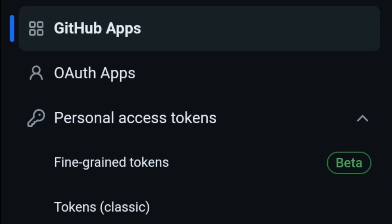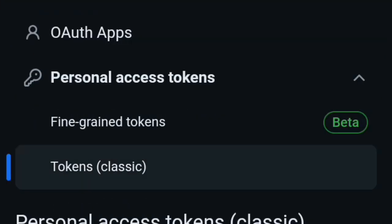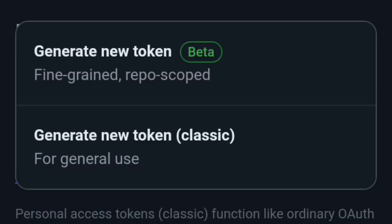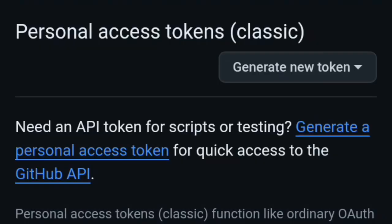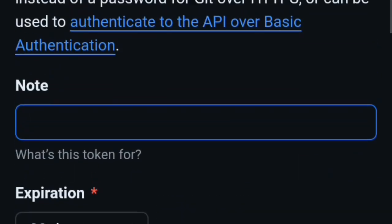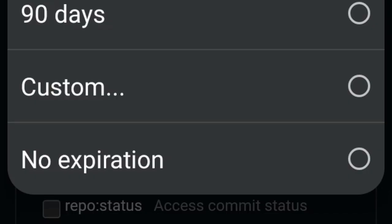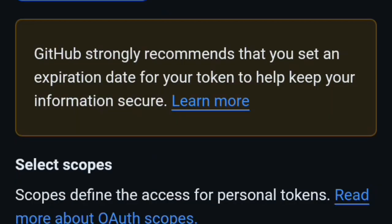Then click on Personal Access Tokens, then Token Classic and tap on Generate New Token Classic. Scroll down, write a short note and set the expiration date of Token Classic. After that, give all of these permissions.